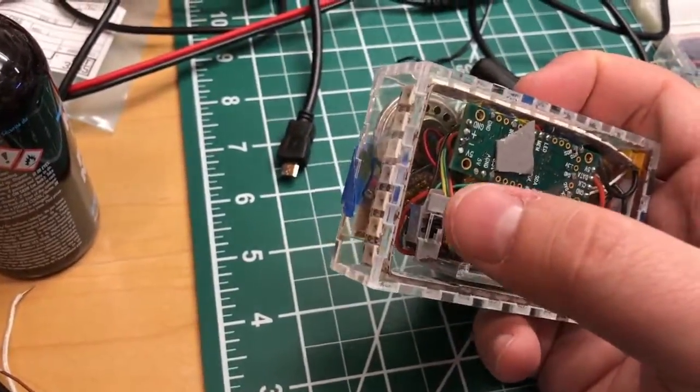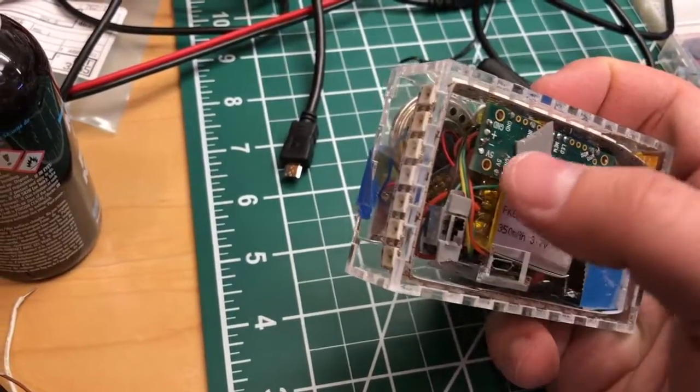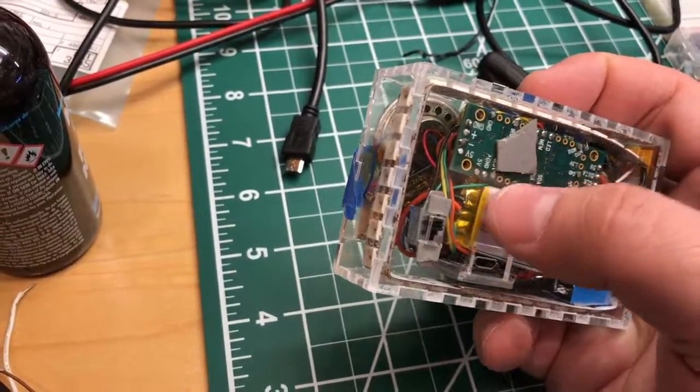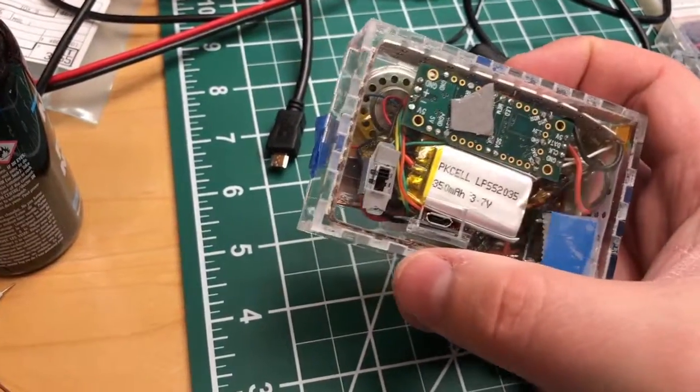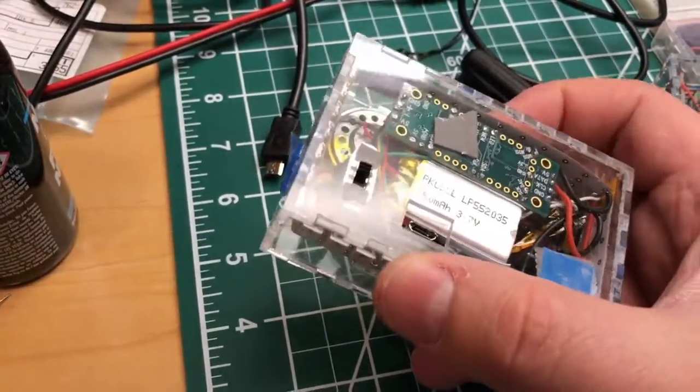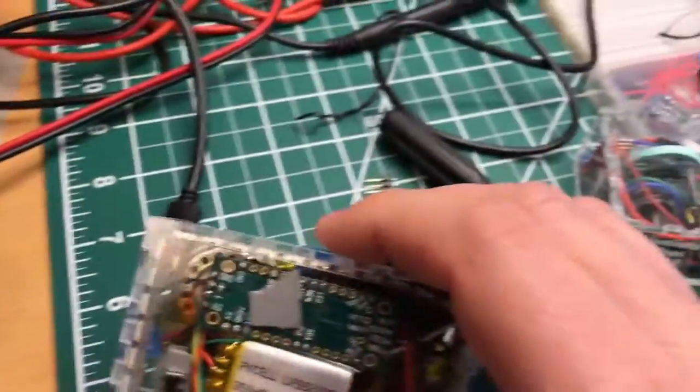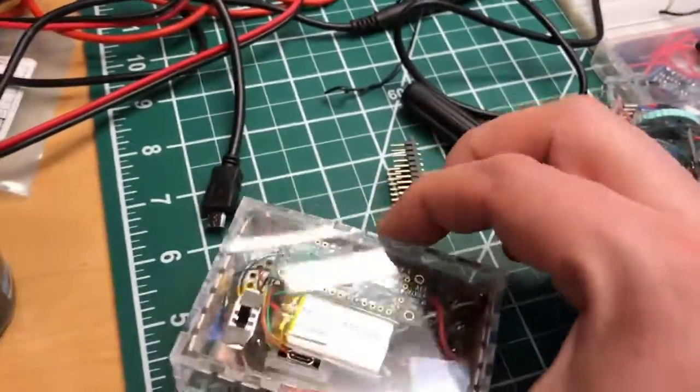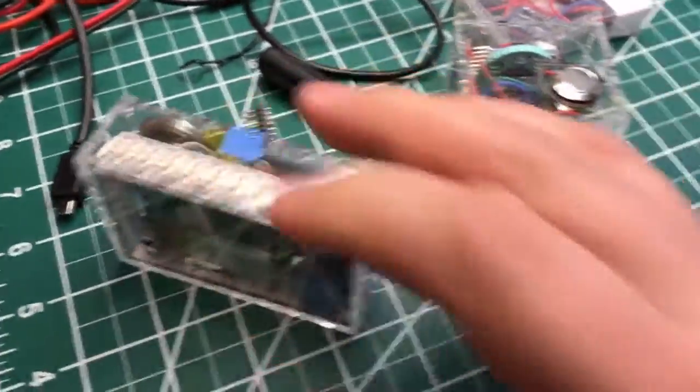Adults can remember to turn things off but kids can't. So that's one very important reason why it's good to know about low-power techniques with Arduinos.